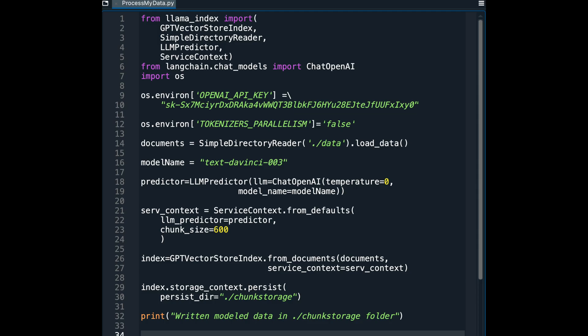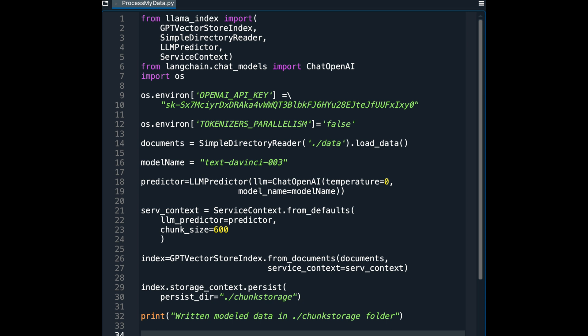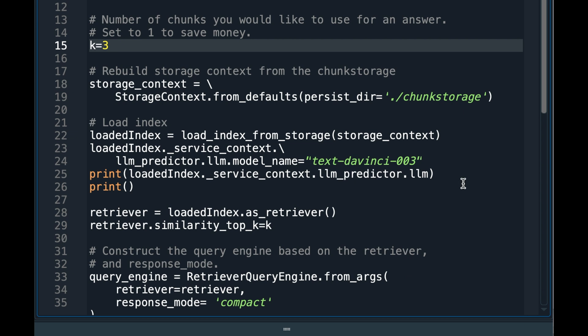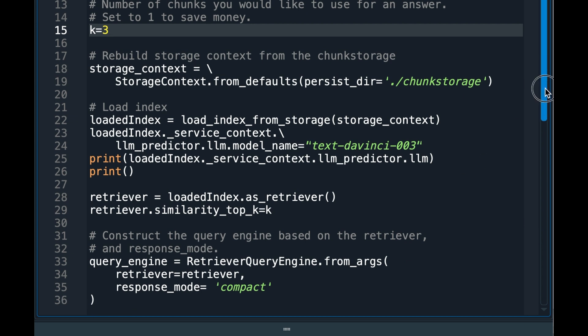You run the first program just once to create your chunk storage from your documents. Once your chunk storage is ready, you run the second program whenever you need to talk to the same documents in your data folder.